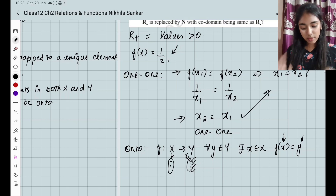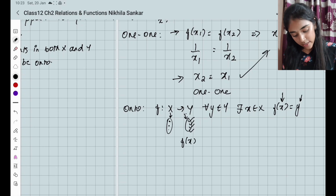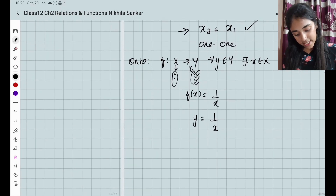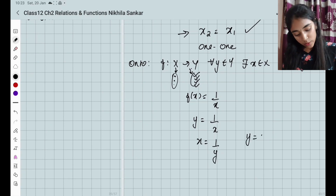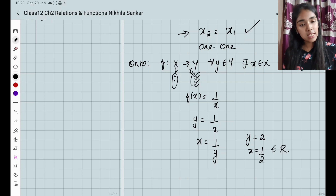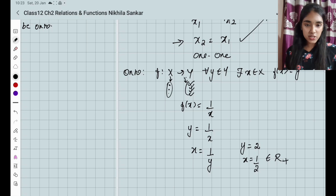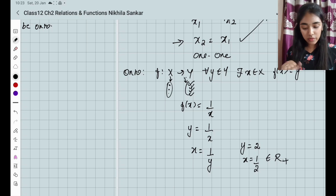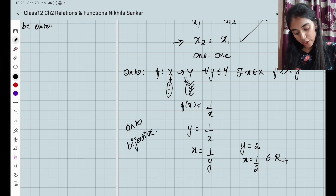How do you prove onto here? You have f(x) = 1/x, so y = 1/x, which gives x = 1/y. If I put y = 2, I have x = 1/2, and this belongs to the positive real numbers. So this is onto. Since the function is both one-one and onto, we say it is bijective.